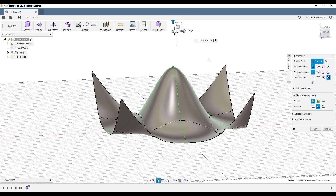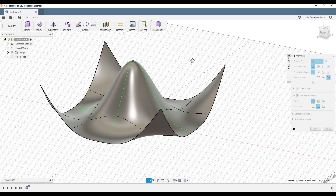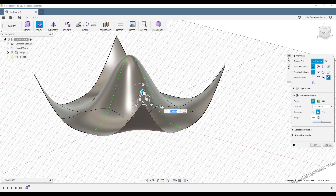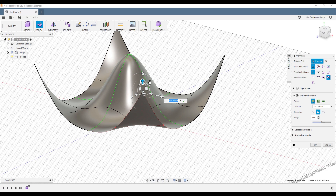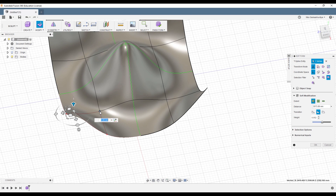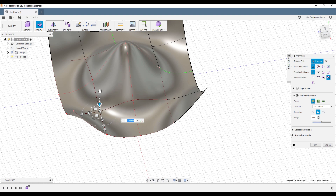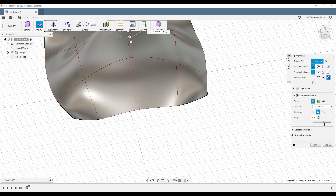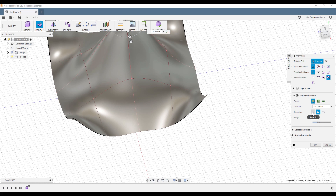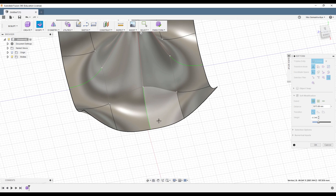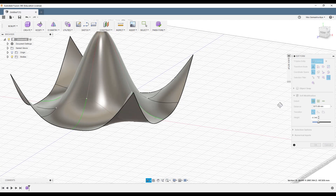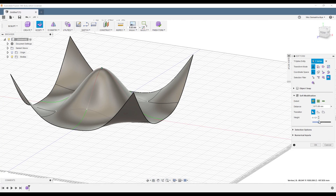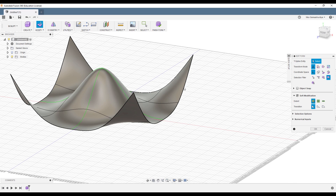Under soft mode we can change the type of the extrusion. I will change to this type of extrusion. So let's say this is the form we want. Actually you can do whatever you want — you can add some details here, or you can make one more on this side. It's only up to you, just play around and see whatever you need. Even in this mode you can make it smoother if you want.